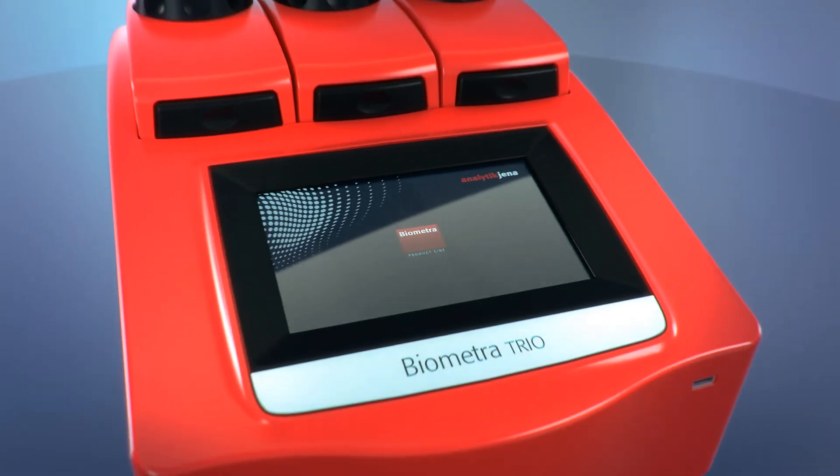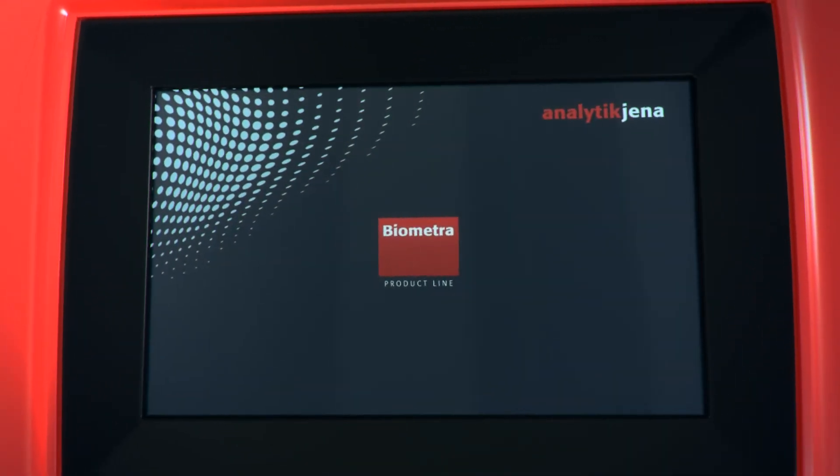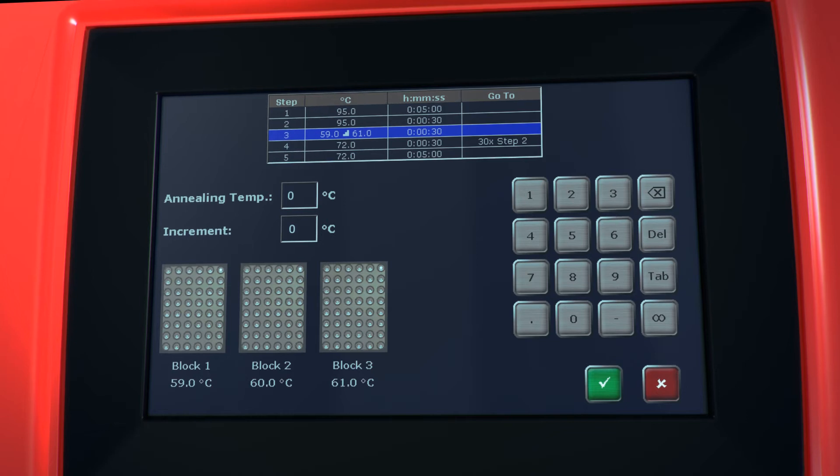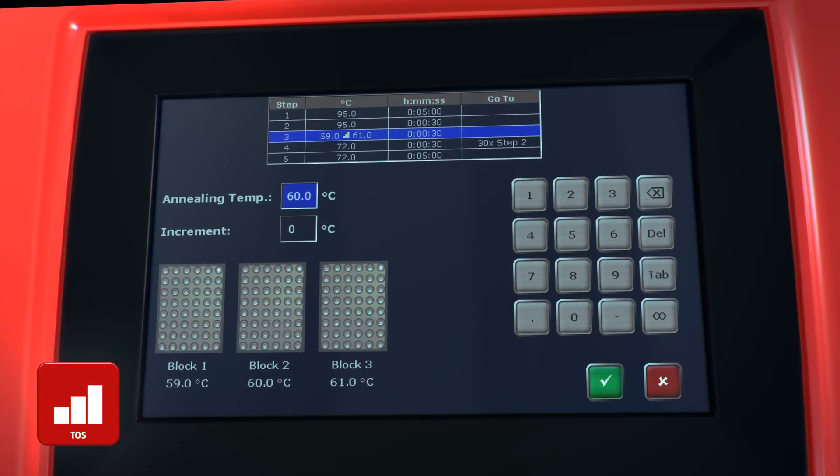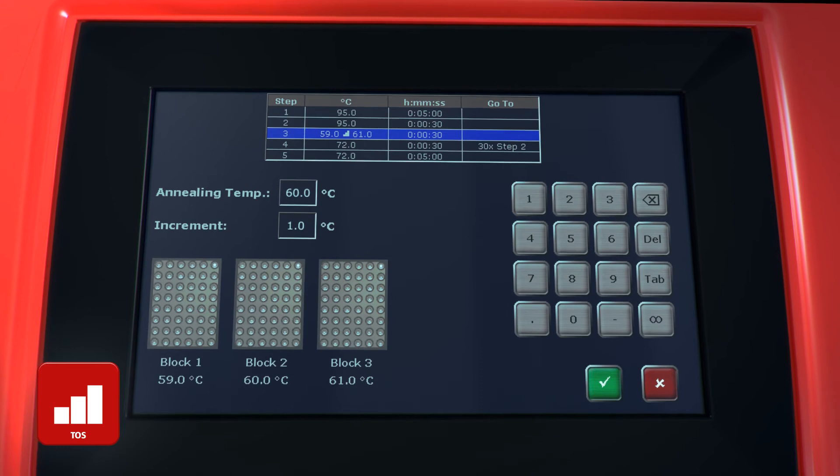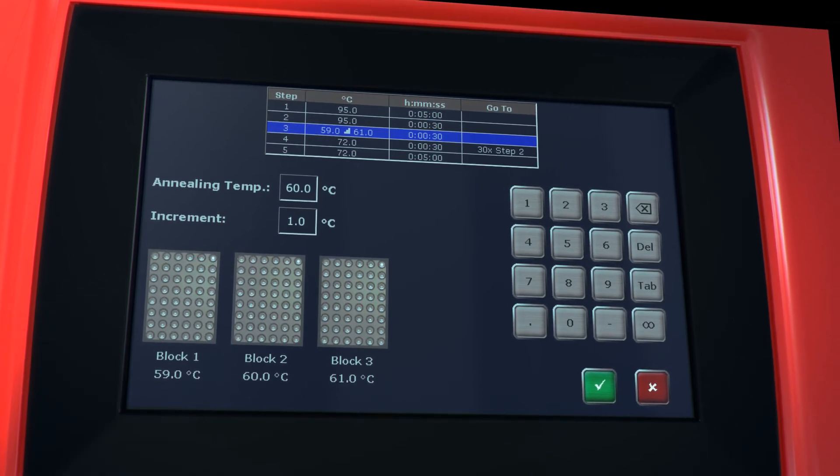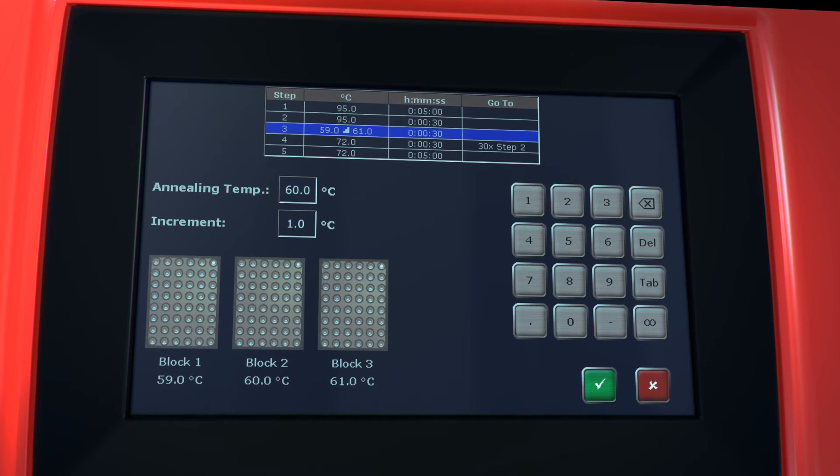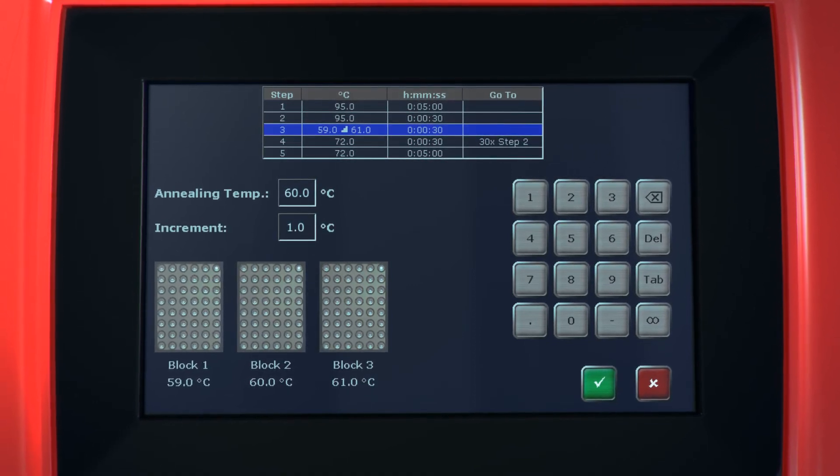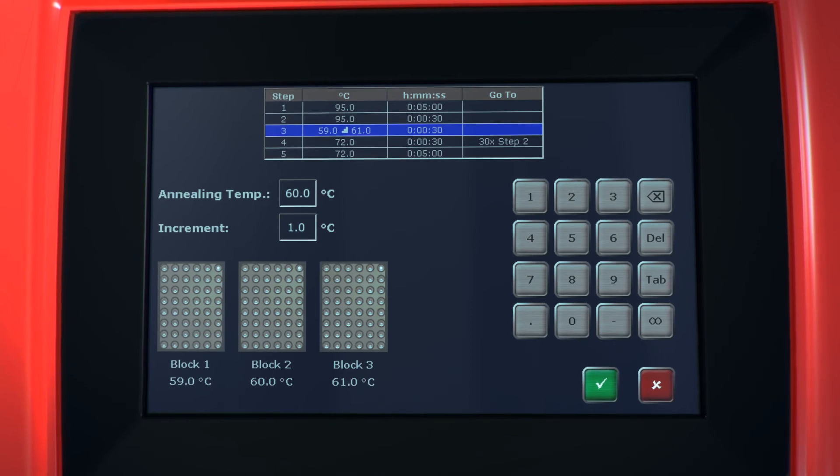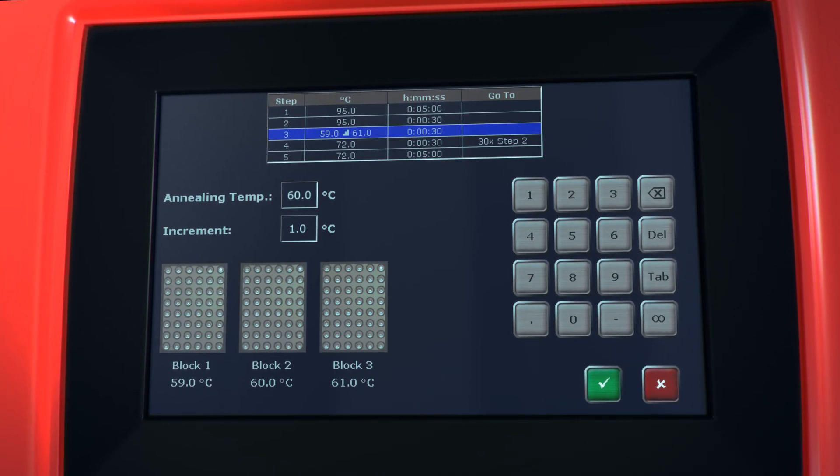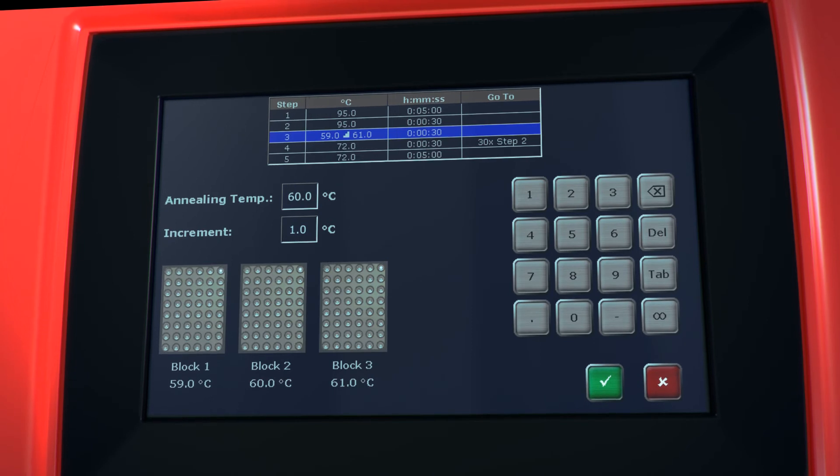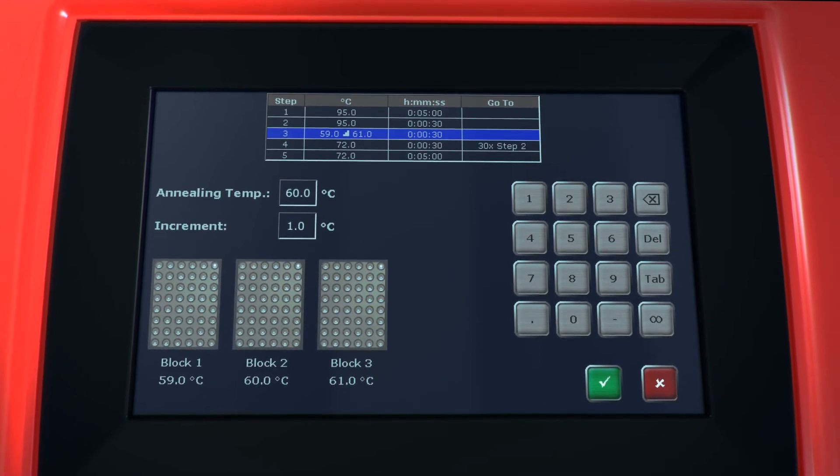Task technology for annealing temperature optimization. By using the Biometra Trio temperature optimization step tool, new primer pairs with unknown annealing temperatures can be tested quickly and optimized in very short time. The temperature optimization step tool makes use of the three sample blocks and provides three different temperatures for a selected program step. Only the primer annealing temperature and the temperature increment have to be filled in to program a gradient-like TOS step.